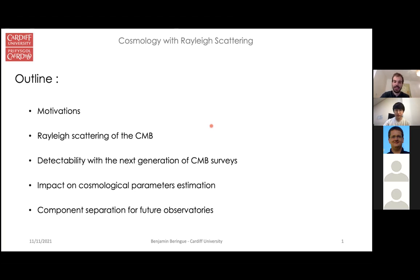Here is a brief outline. First I will explain what got us interested in this project with my supervisor Dan Meerberg, then I'll present what we mean by Rayleigh scattering of the CMB. I'll present detectability forecasts for this small effect with the next generation of CMB surveys, and finally I'll focus on why it is interesting and what cosmology we can do with it, plus a few words about component separation.